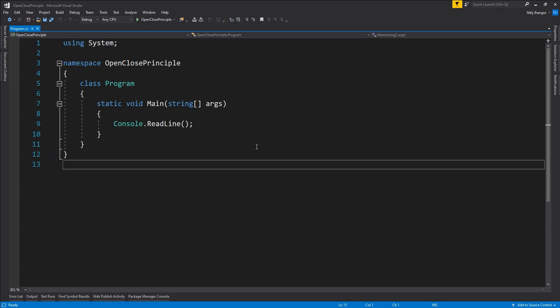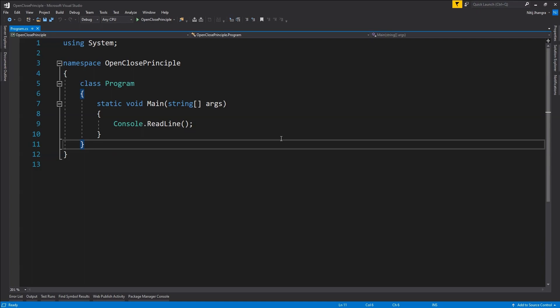Enough of this theoretical stuff. Let's now see a simple code example which does not follow the open-close principle and what can be done to fix it. This is a C# console application opened in Visual Studio, and I'm going to demonstrate how a pizza maker class can be extended to add functionalities for baking new kinds of pizzas.